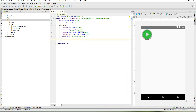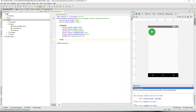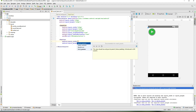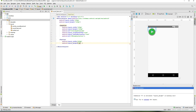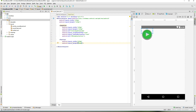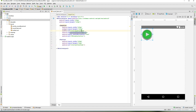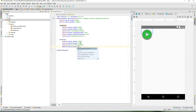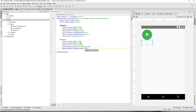Next we need a TextView to show our sound name or button name. This is going to have a width of 100dp and a height of 40dp. Give it an id of text_view_item, place it below our image_view_item, and center the view itself.